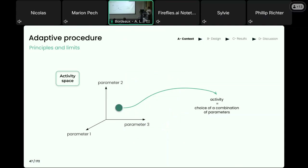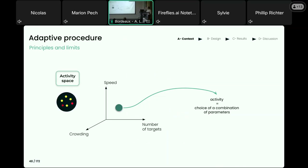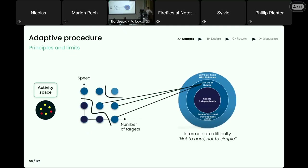For the MOT task, we can consider three parameters to control difficulty, such as the number of targets, the speed, or the distance between objects. With the idea of ZPD, the goal of the adaptive procedure is to push the participant toward the ZPD. Most adaptive procedures in the cognitive training literature rely on an algorithm called the Staircase Procedure, which defines a route through the activity space prior to training, manually creating increasing difficulty that will lead the participant to eventually encounter activities in his Zone of Proximal Development.